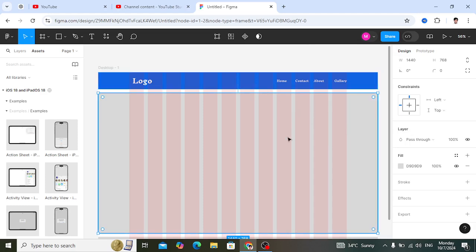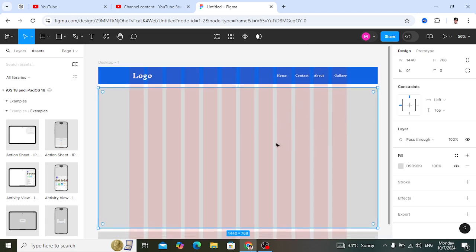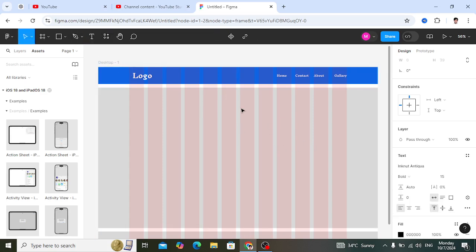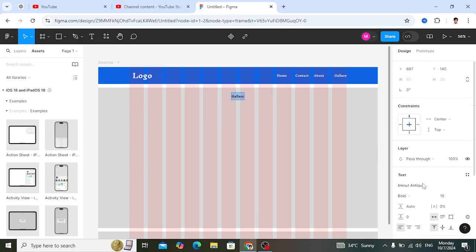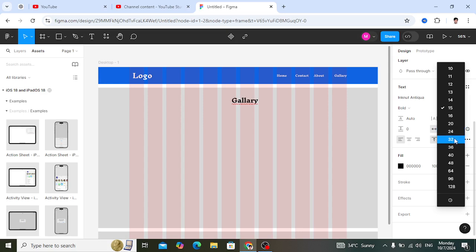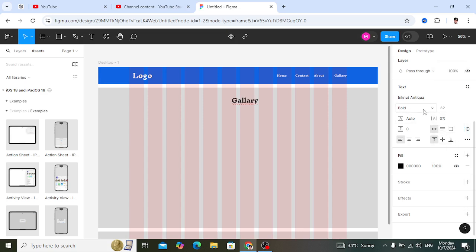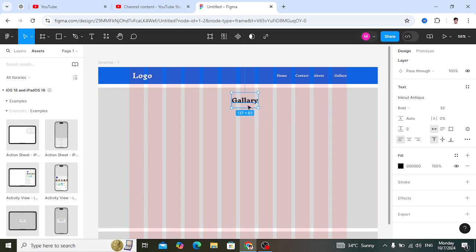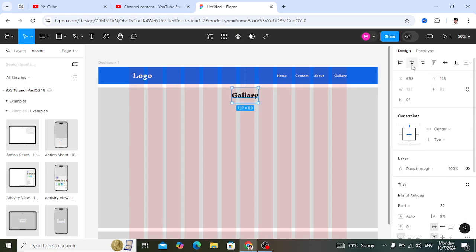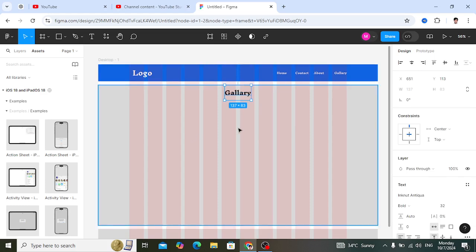After designing the nav bar, we'll add images to the gallery section. First, let's write a heading. Place a text element at the center and type 'Gallery'. Place it at the center relative to the navigation bar, and change the text size to 32.